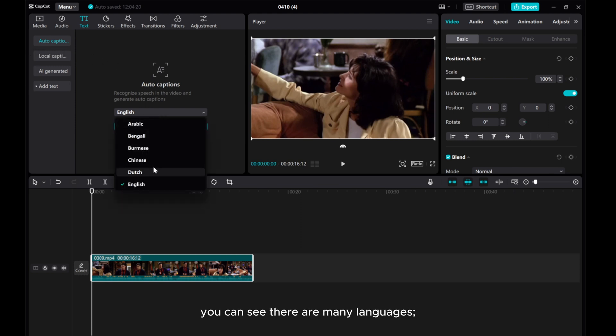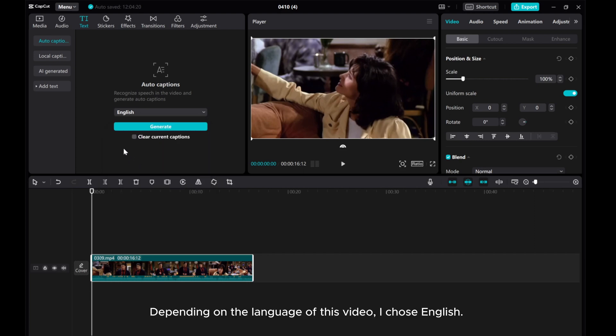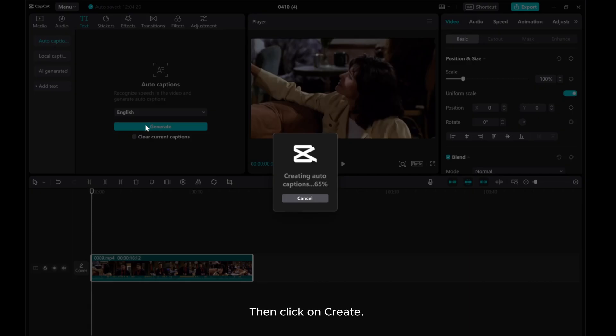You can see there are many languages. Depending on the language of this video, I chose English. Then click on Create.